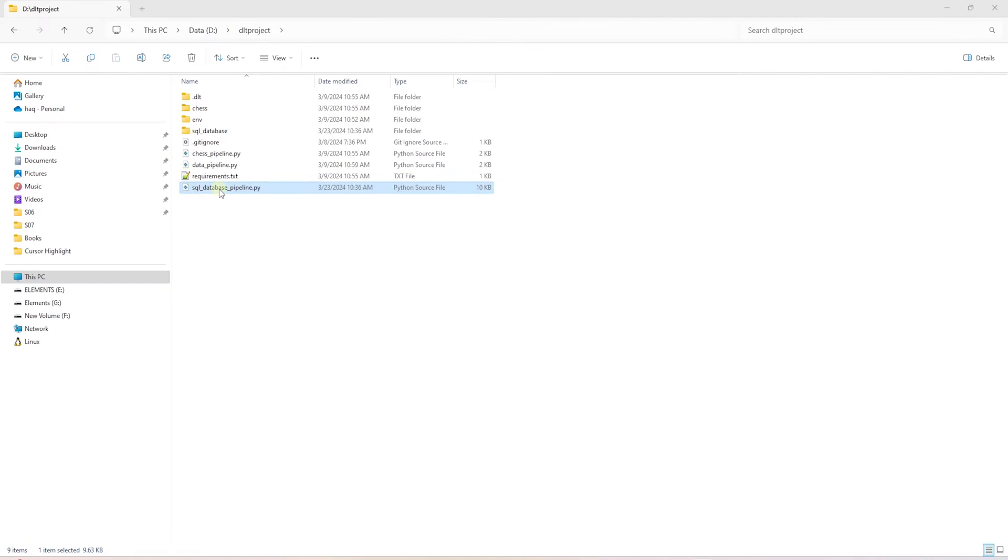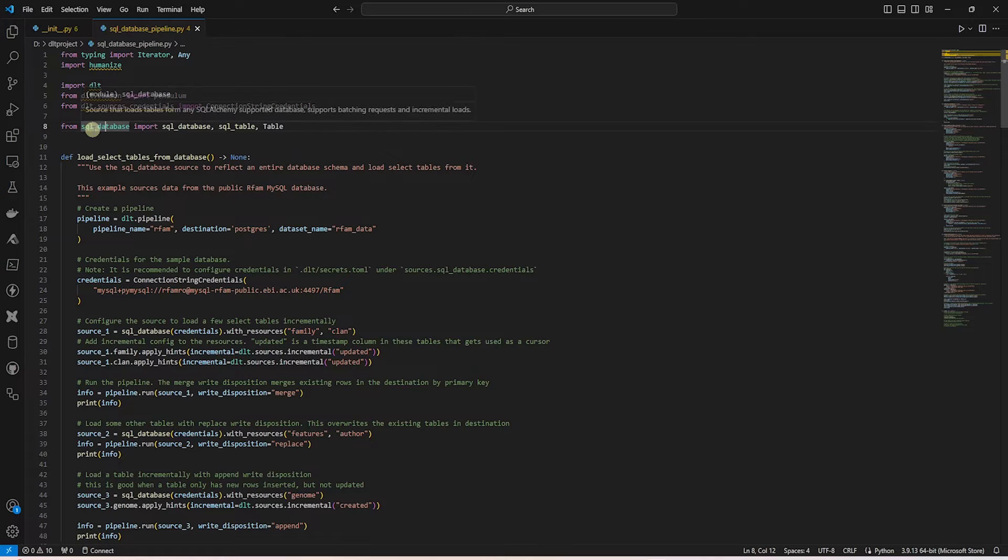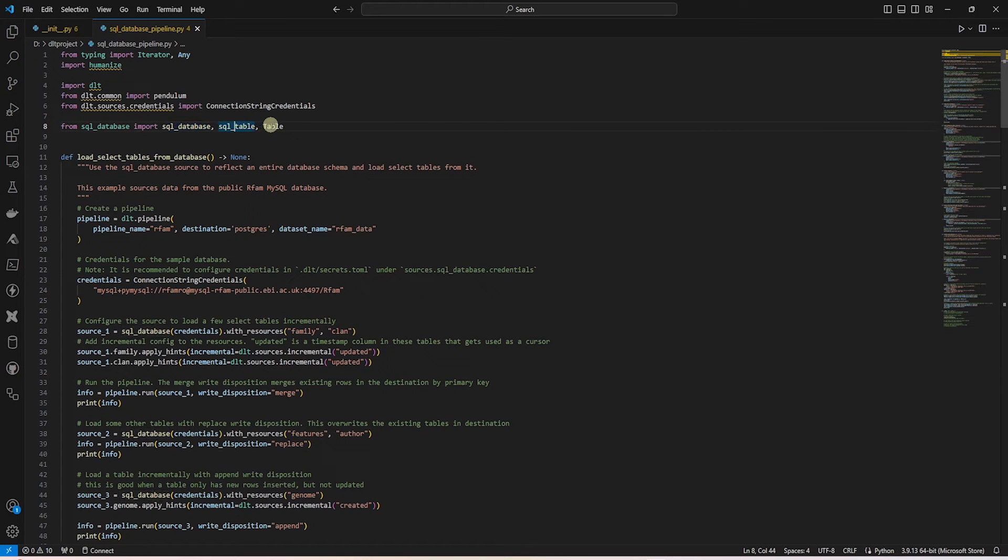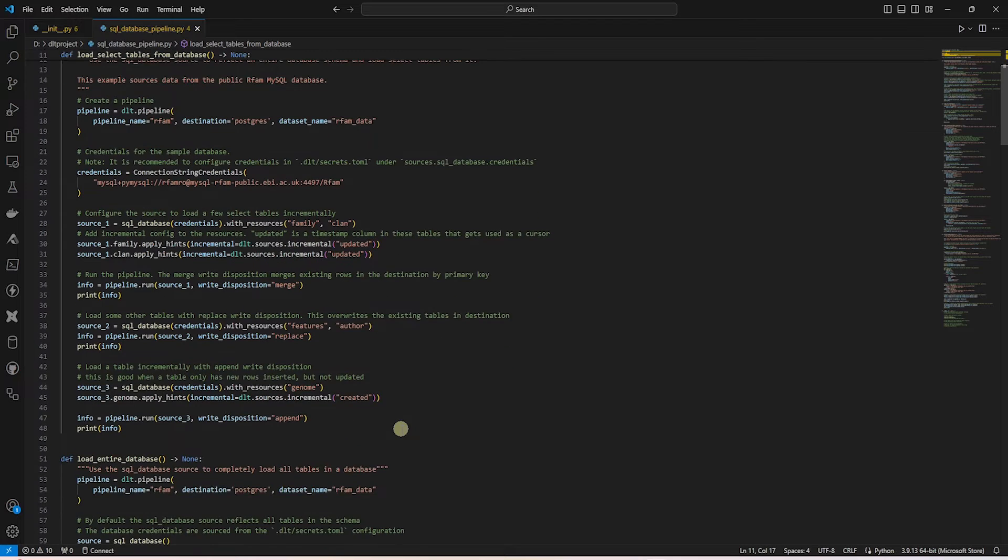The SQL database pipeline utilizes the functions in the SQL database module. With the help of this pipeline, we can load a list of tables from a database.